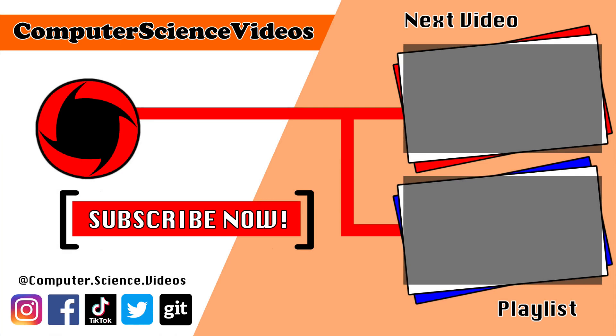Be sure to subscribe to my channel Computer Science Videos. Be sure to check out the previous video on screen now, or you can ideally click on the playlist and watch all the journey for Computer Science Videos from the start until now.